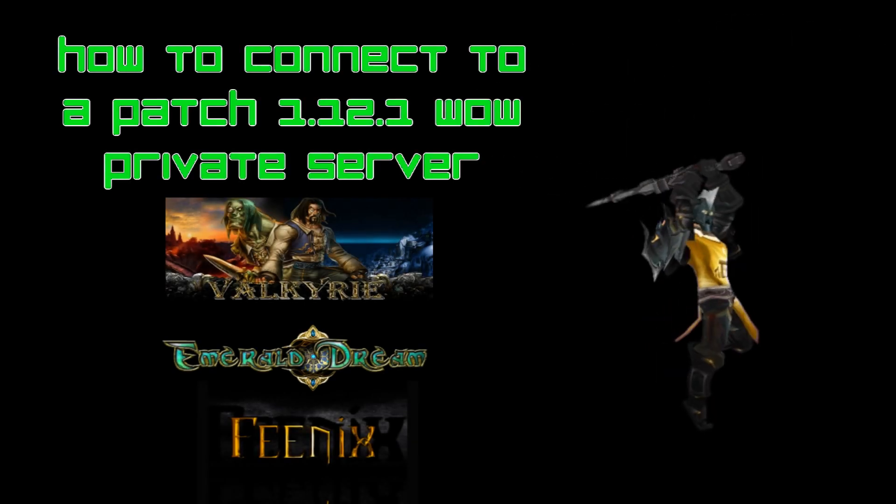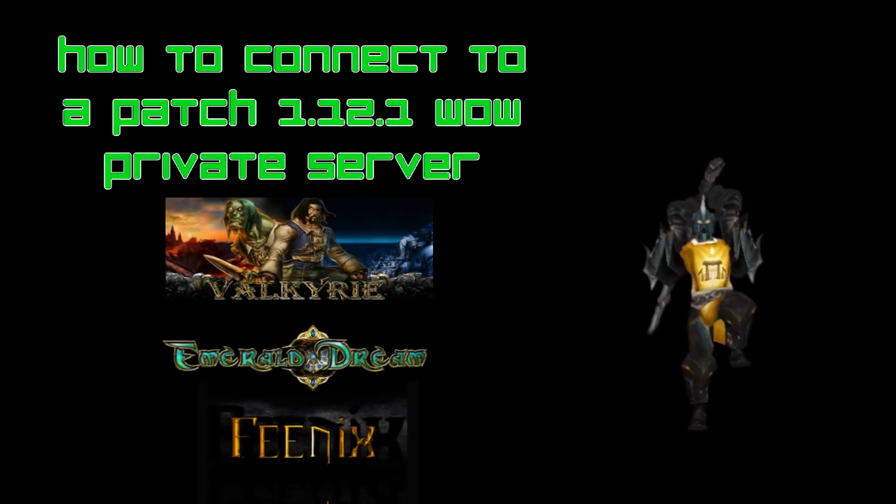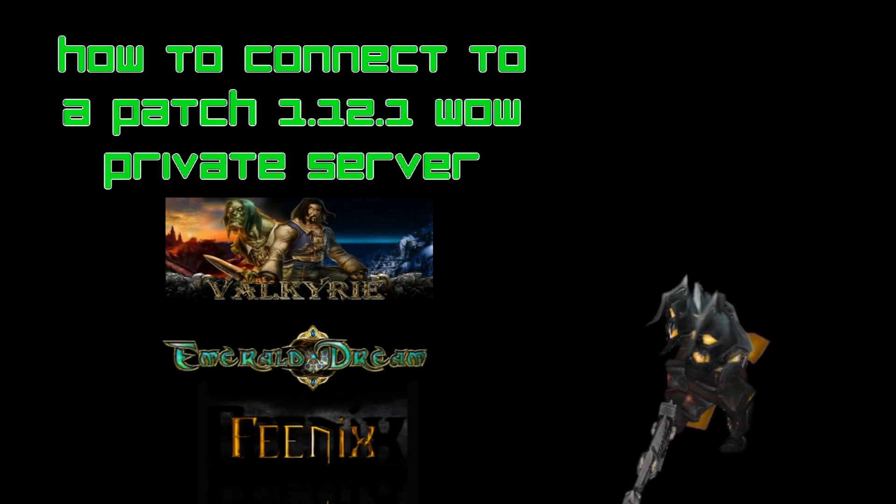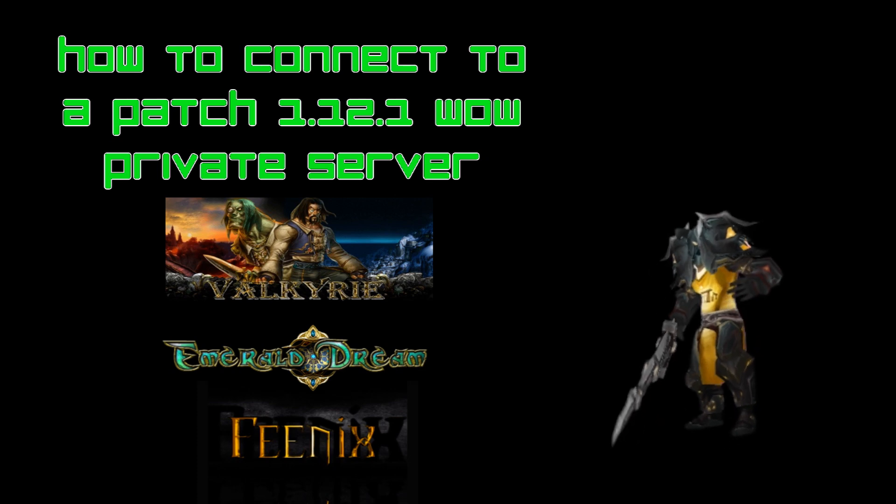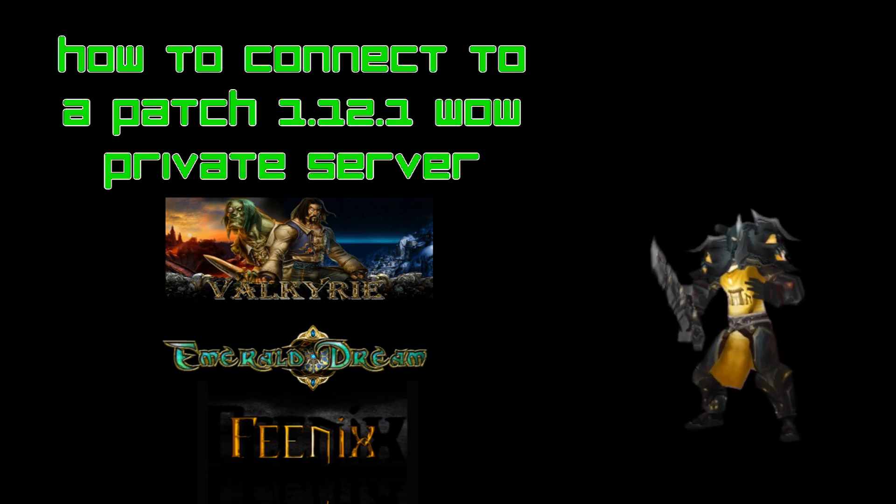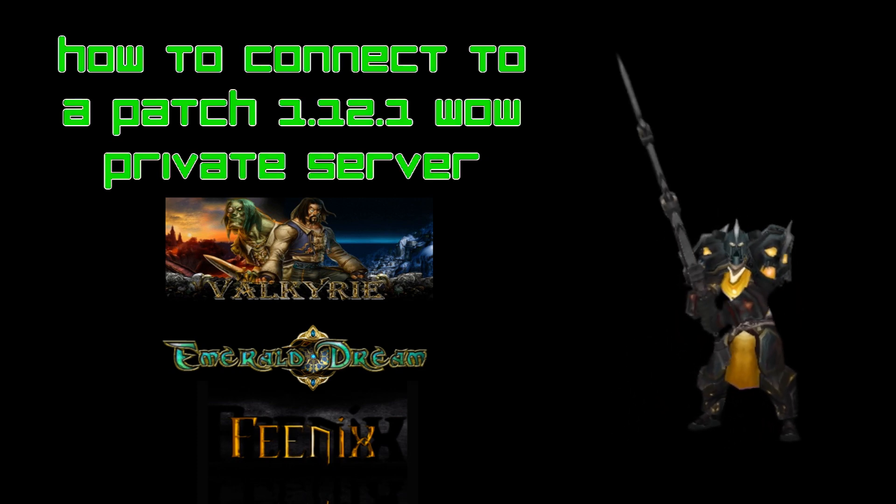Hey what's going on everybody, this is Gamertag Raylon and today I'll be showing you how to connect to a World of Warcraft 1.12.1 private server.